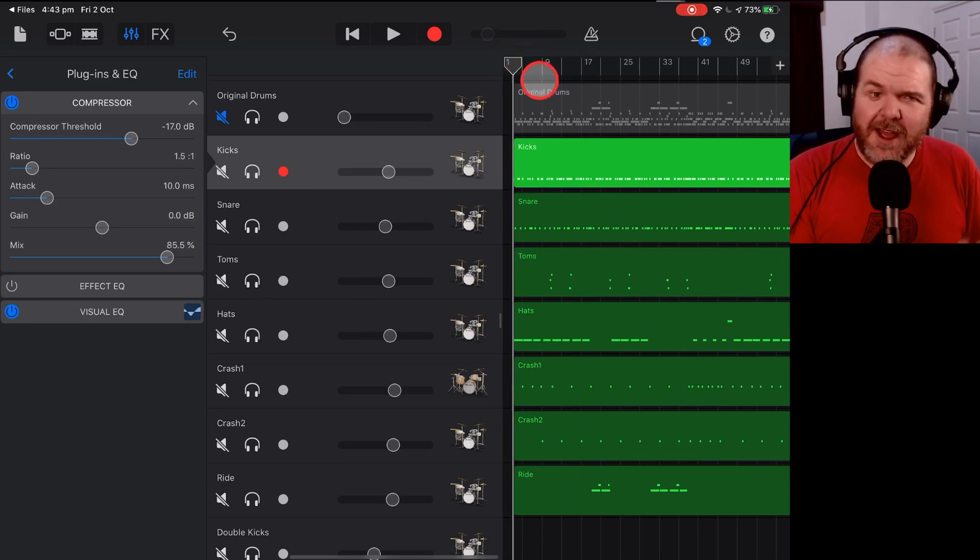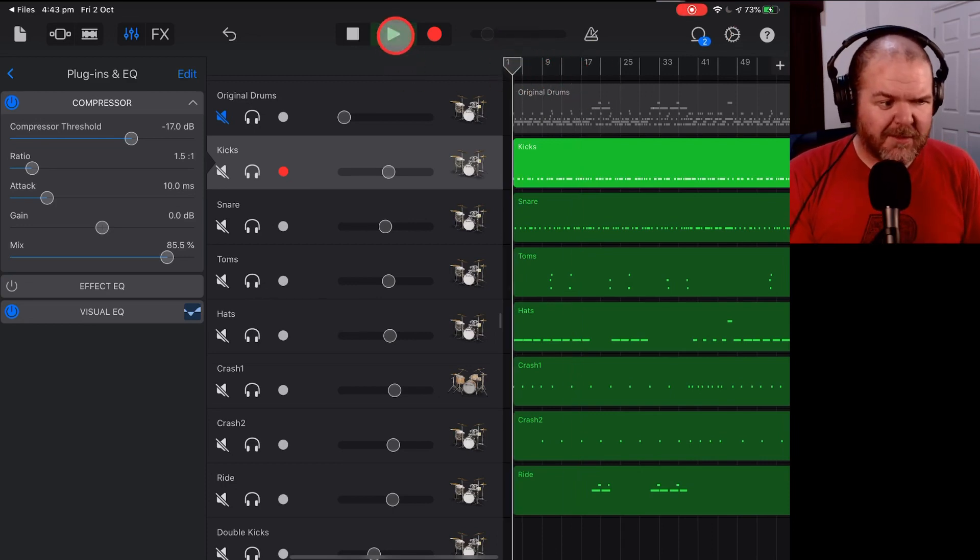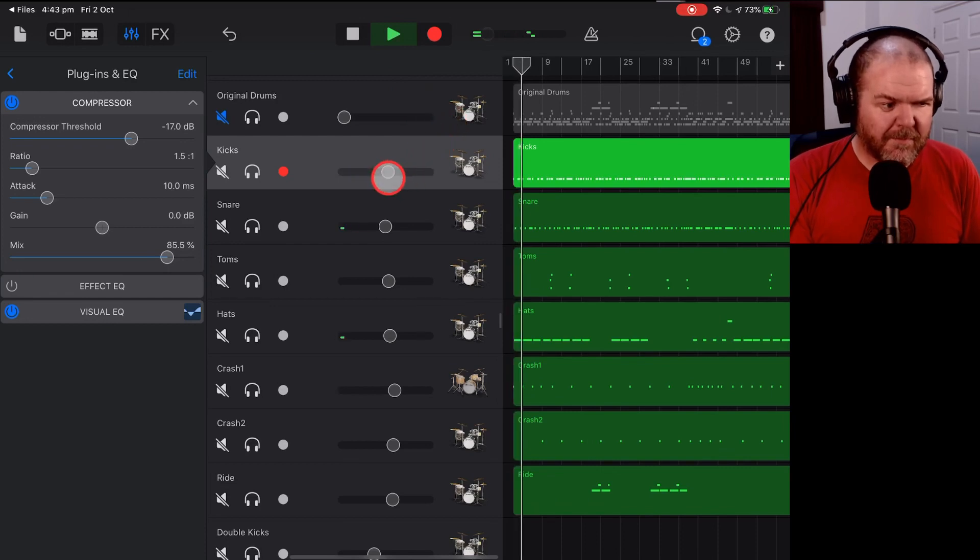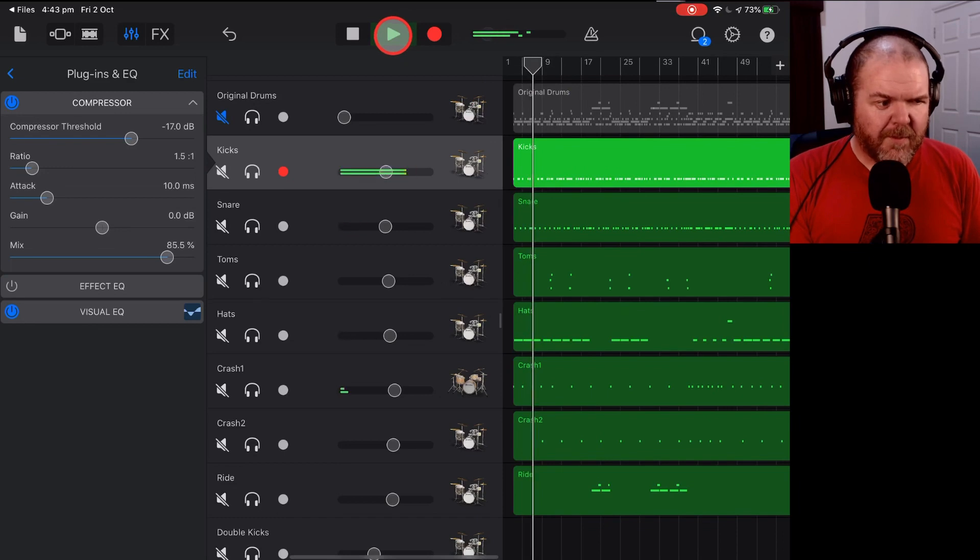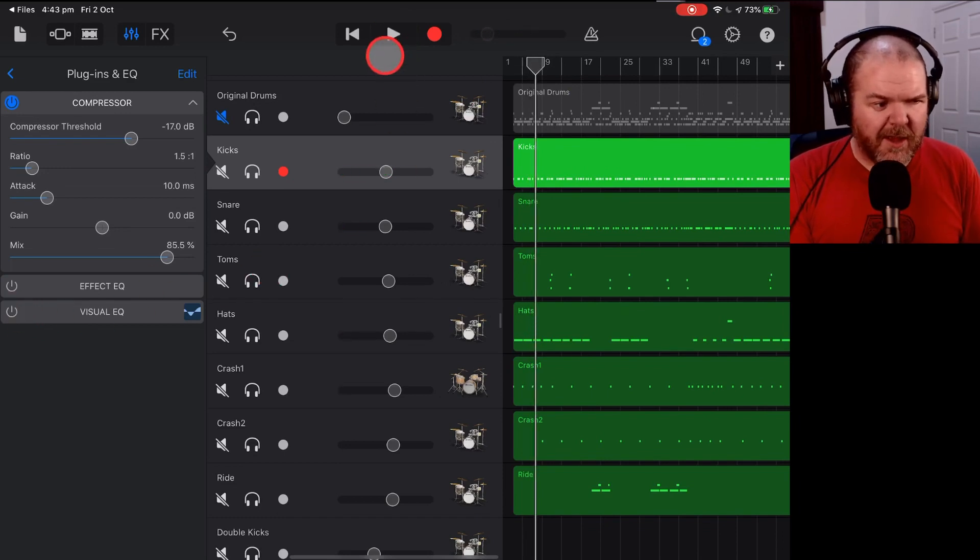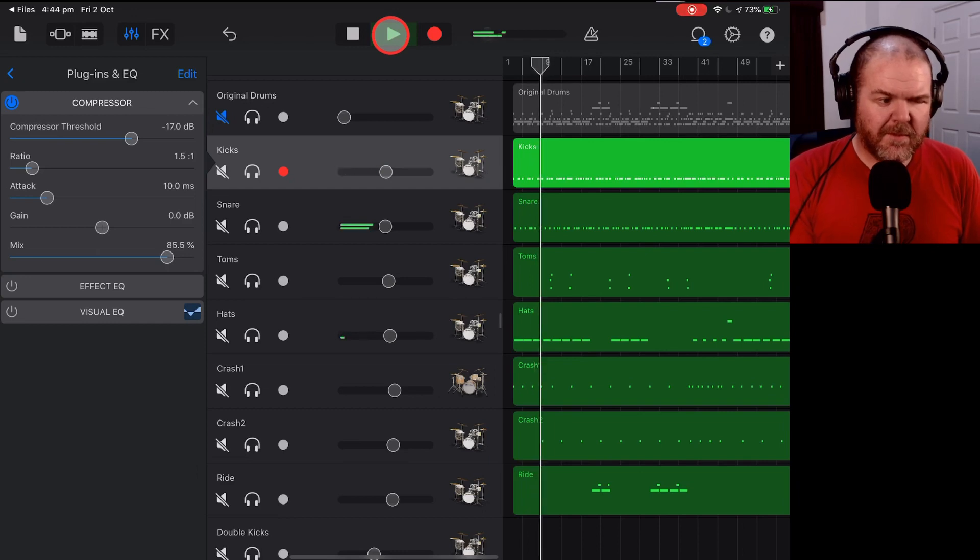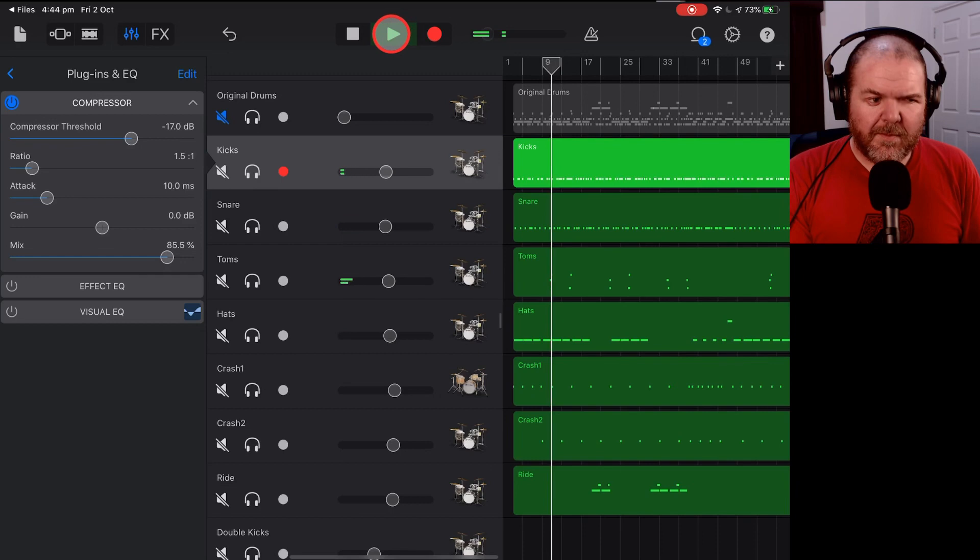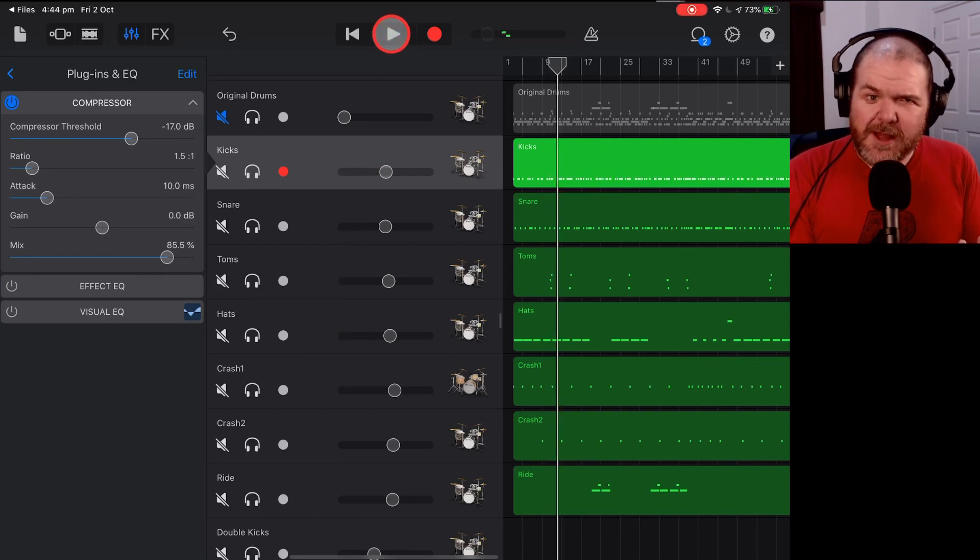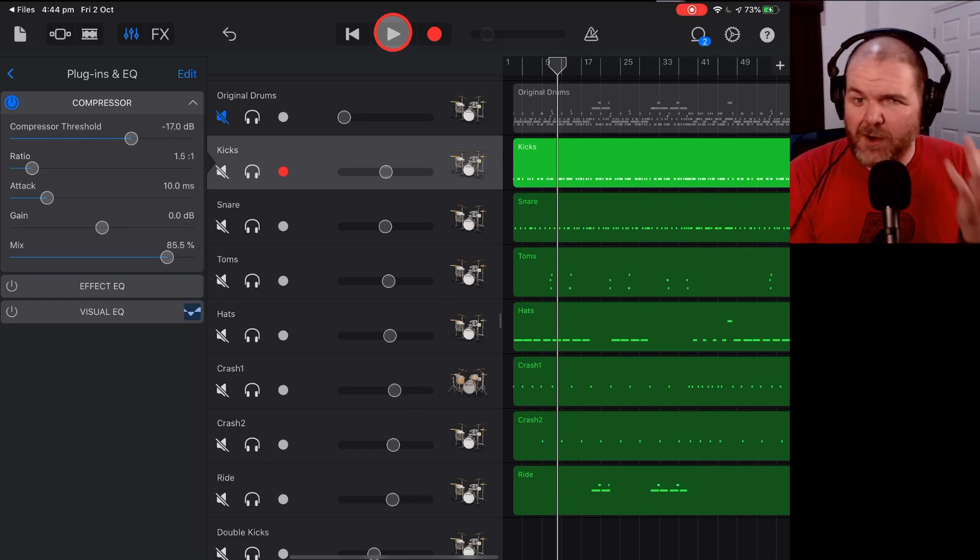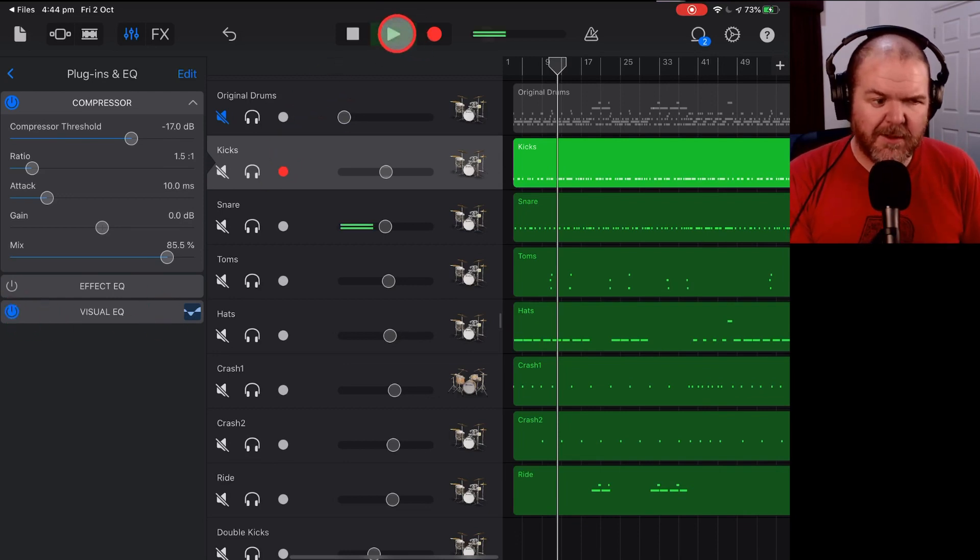Just listen to how this kick drum really cuts through this mix. Let's compare this to without that visual EQ move. It sounds like this. It's not that it sounds bad, but it's not cutting through. It's not giving us that low end that we need for a hard rock song. So if we bring it back in, it sounds like this.